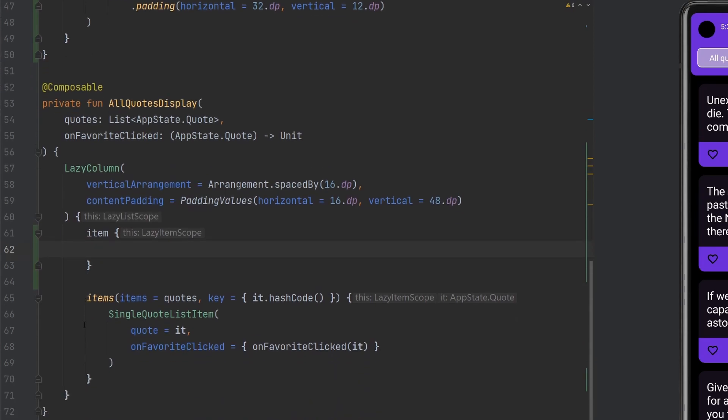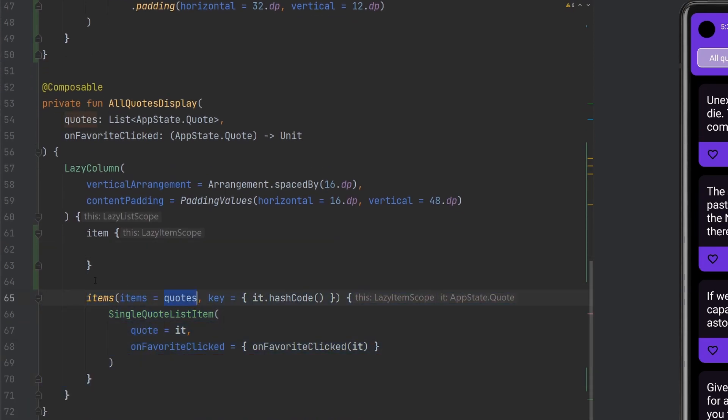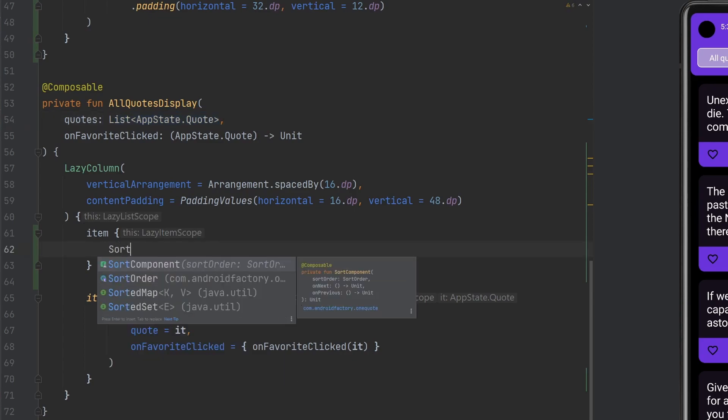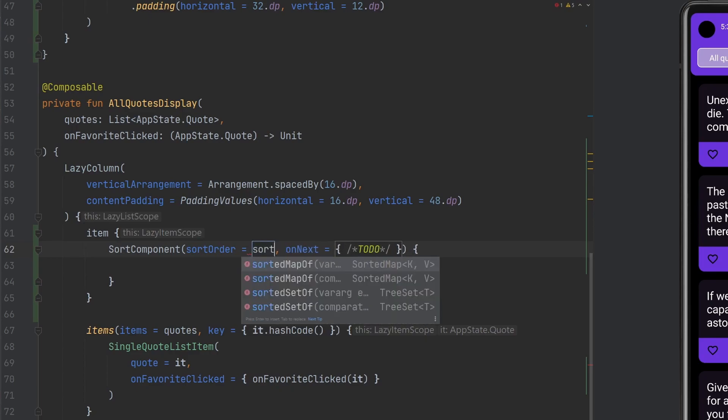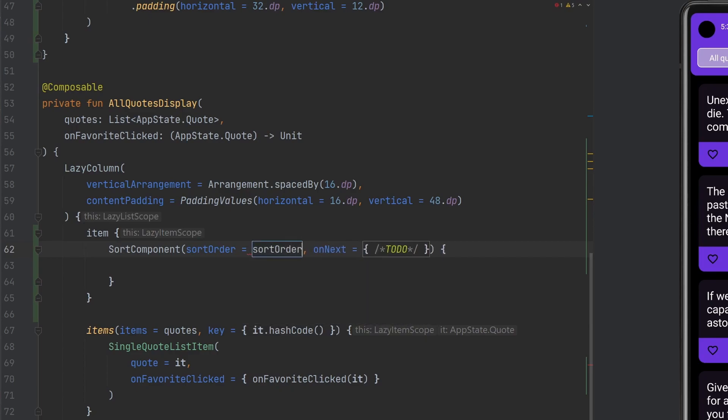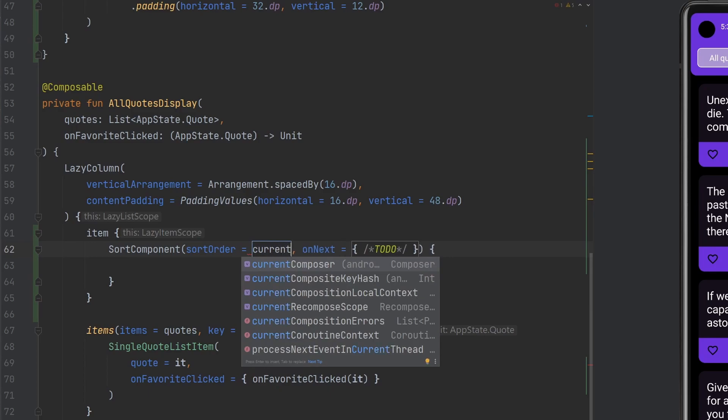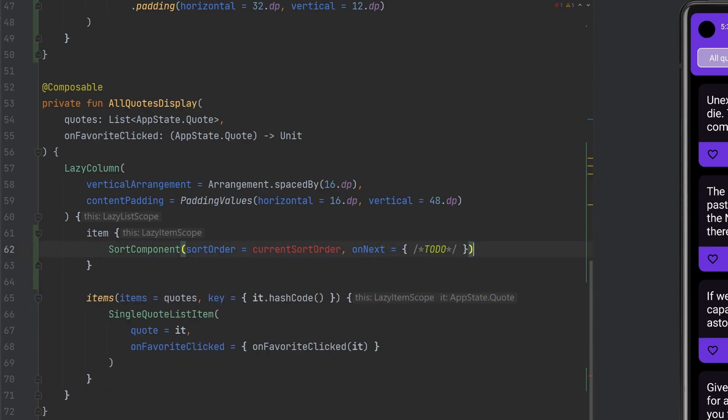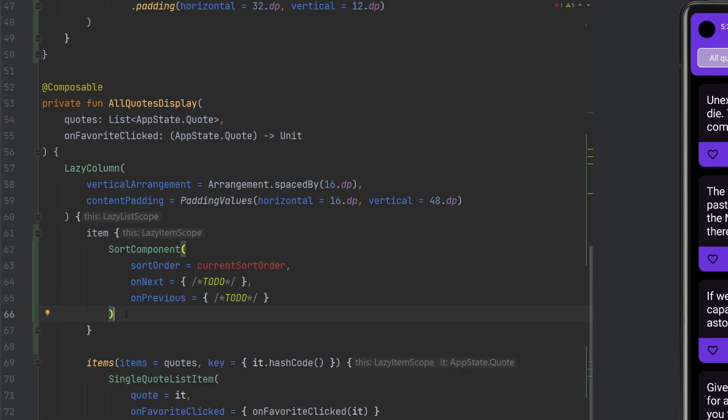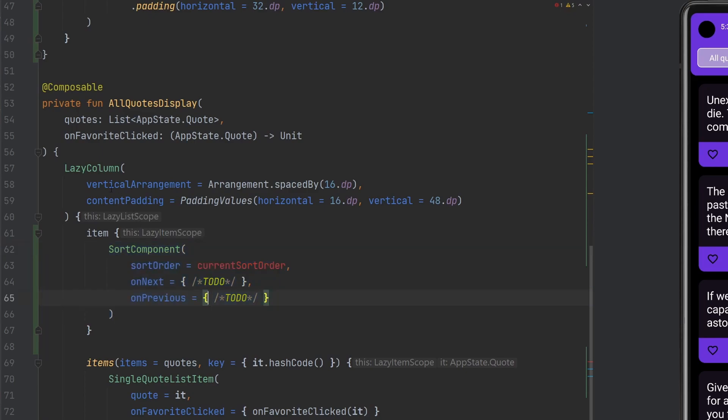We need to actually use this sort component somewhere. Inside of our all quotes display, we have our lazy column with all our different items. We can add in another item, a hard coded item, as opposed to ones that come from the quotes list. We can easily add in our sort component. Our sort order we're going to have to create like a current sort order, and our on next is going to need a to do, and the on previous also needs a to do.